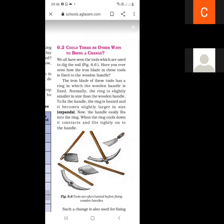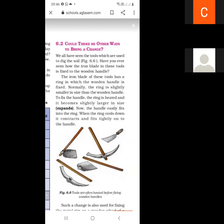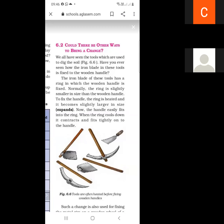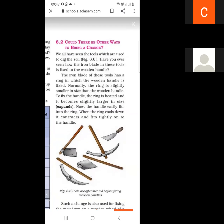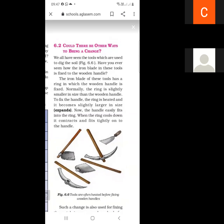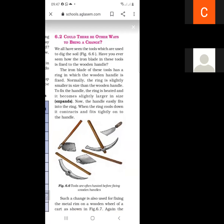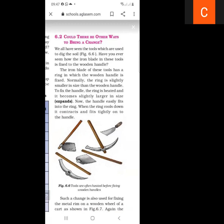Next, there is a tool used for digging soil. It has an iron plate with a ring into which a wooden handle is fitted. Normally the ring is slightly smaller in size than the wooden handle. To fix the handle, the ring is heated — it becomes slightly larger in size. Now the handle easily fits into the ring, and when the ring cools down it contracts and fits tightly on the handle.